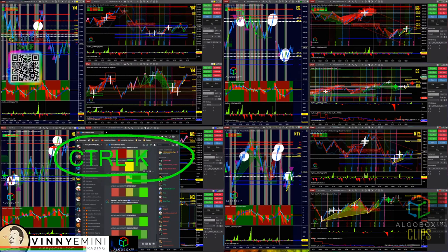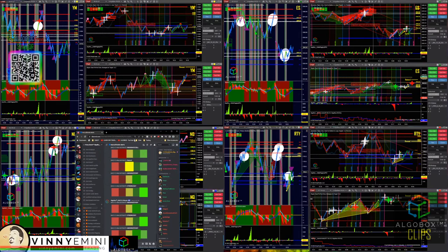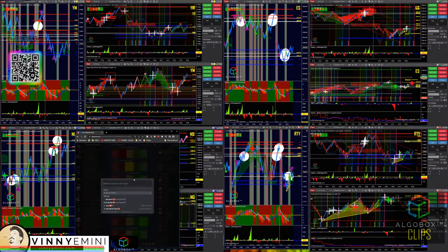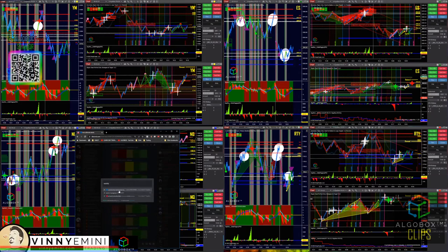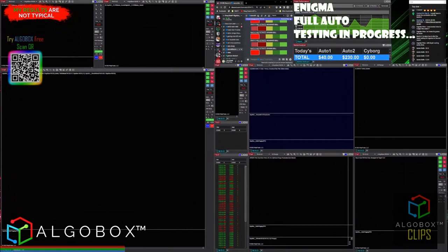Ctrl+K in Discord — not on your algo box, not on NinjaTrader — Ctrl+K inside of Discord gives you the search function. I'll click inside here and press Ctrl+K. I want to go to the Workspaces section. Start typing the first few letters of the word — even if you spell it wrong, like 'works' — and there it is: Community Workspaces.